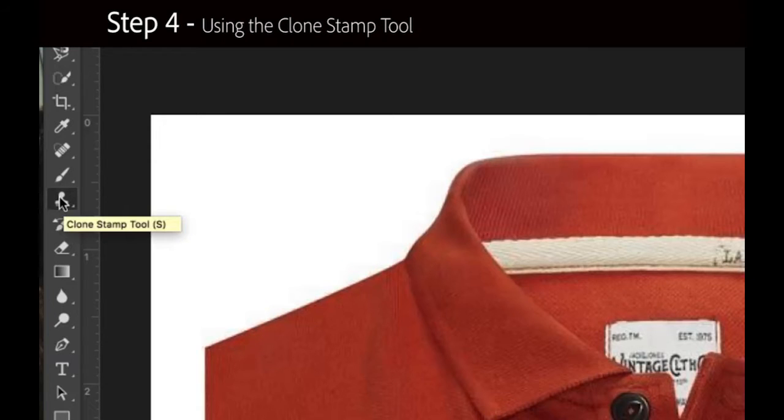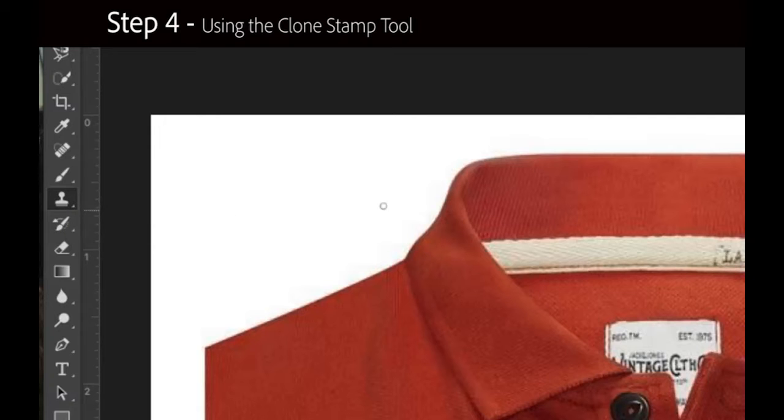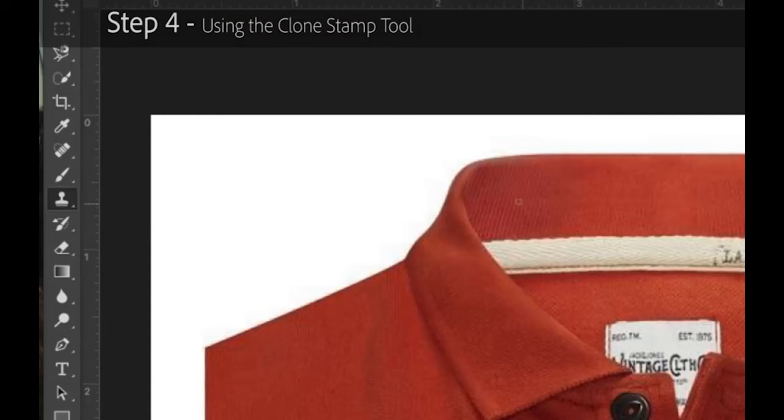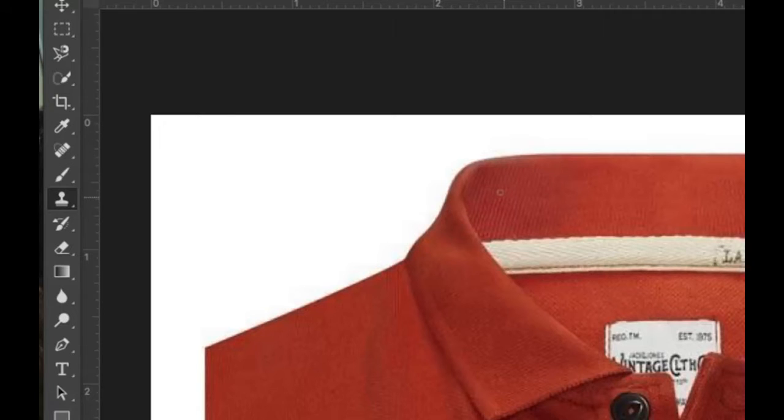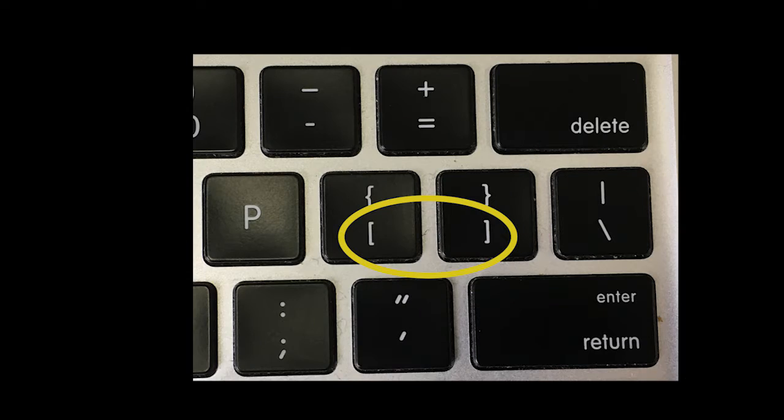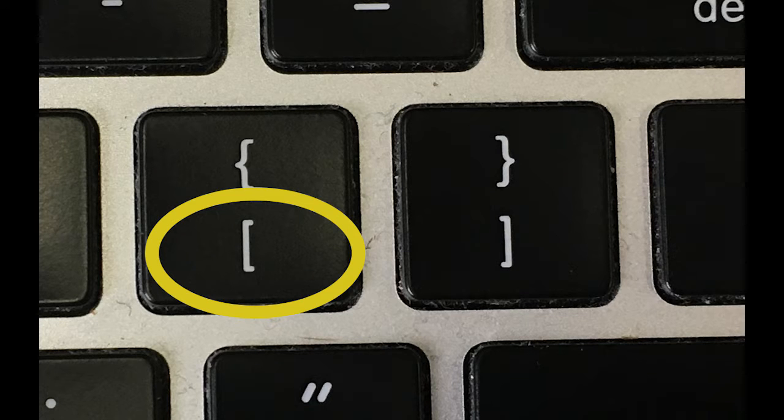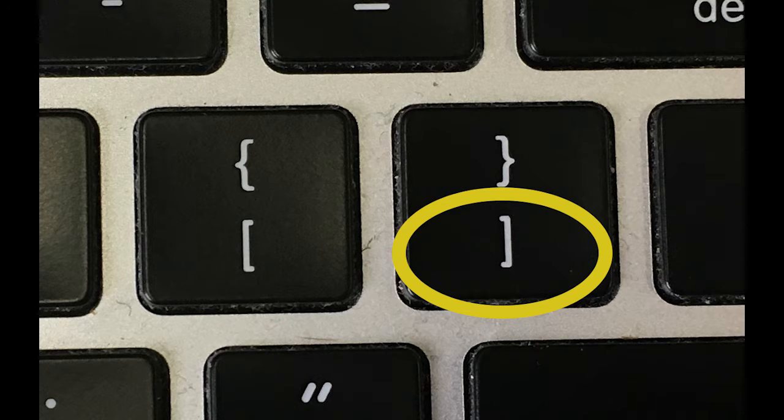Step 4 involves working with the Clone Stamp tool. Hover your cursor over the area that you would like to sample. Note that you can adjust the size of the sample area with the square bracket keys on the keyboard. The open square bracket makes the sample area smaller. The closed square bracket increases its size.